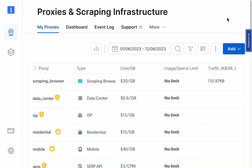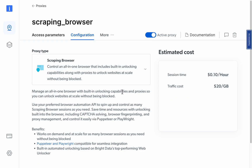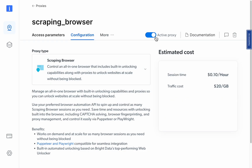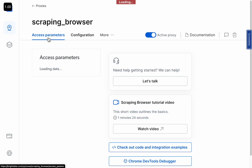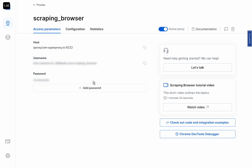So let me show you how to use the scraping browser from Bright Data. First, create an account on Bright Data using the link in this video's description — if you use my link, they'll even credit your account with some money. Then find where it says 'Scraping Browser', click the toggle to turn it on, go to the access parameters, and we'll use some information from that page in our code.